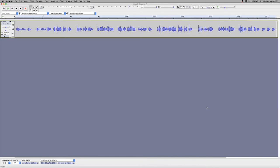At the moment on our screen we have Audacity open with an audio file inserted into it. This audio file is a vocal recording from a band.